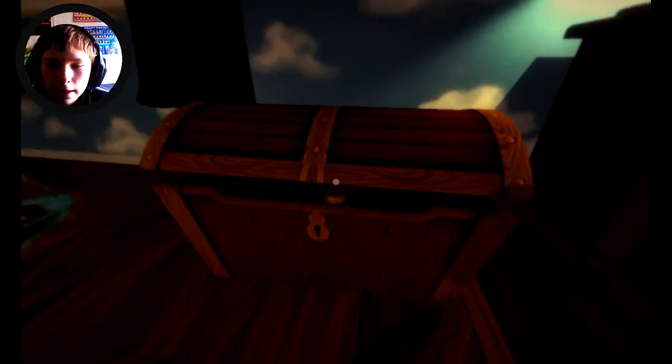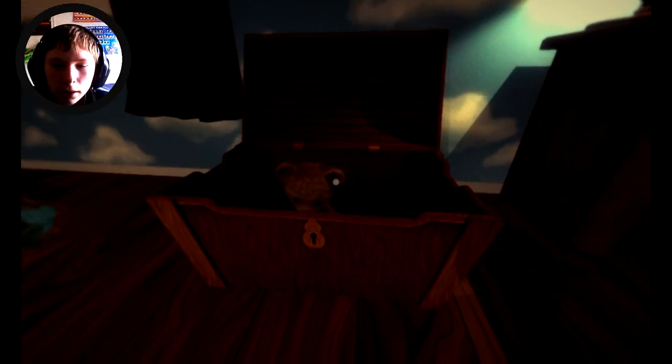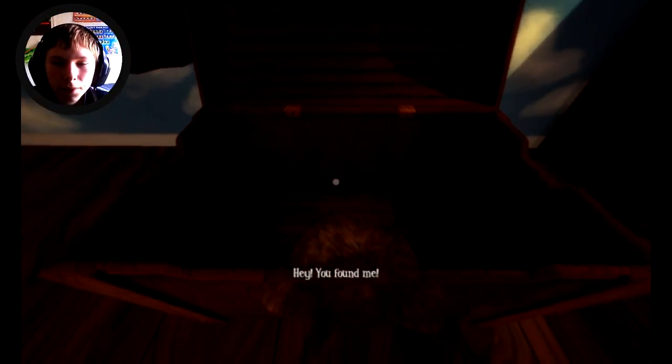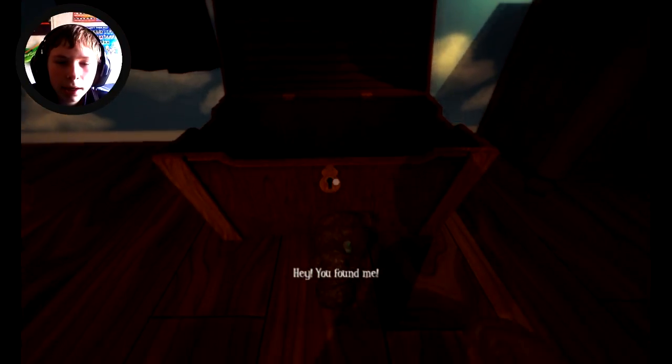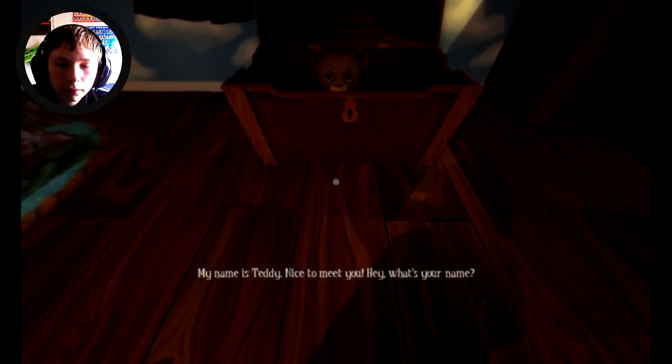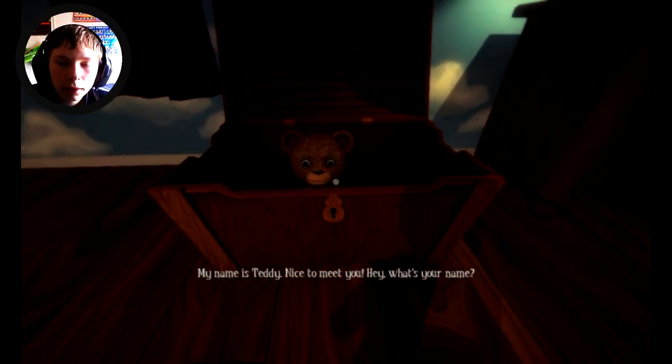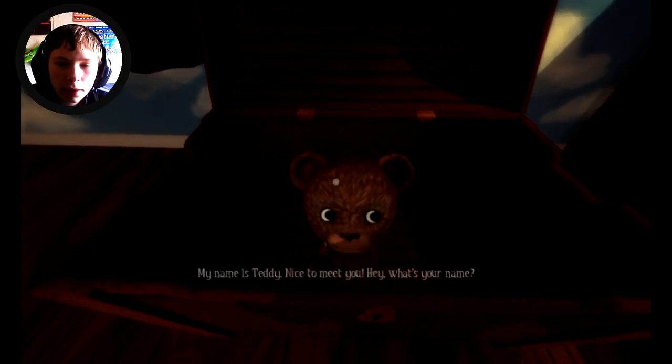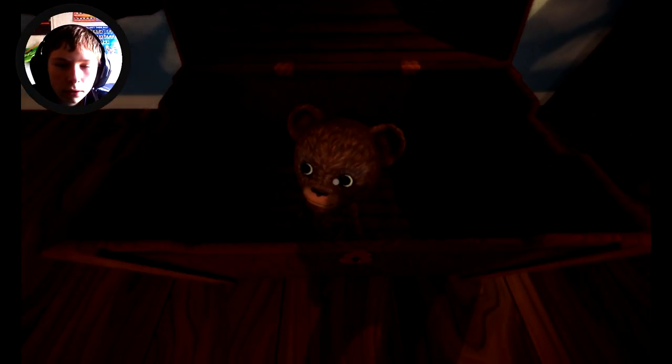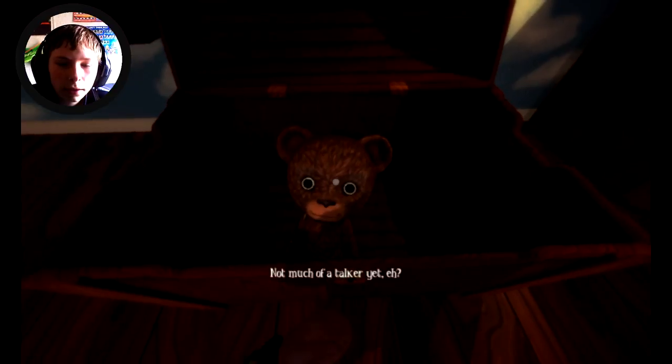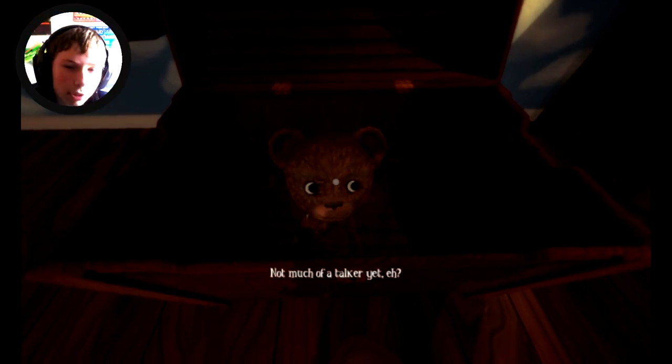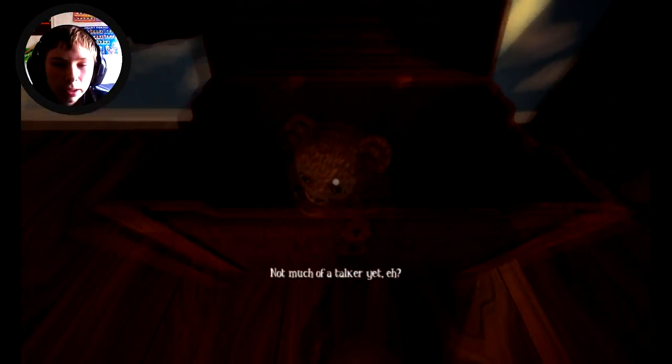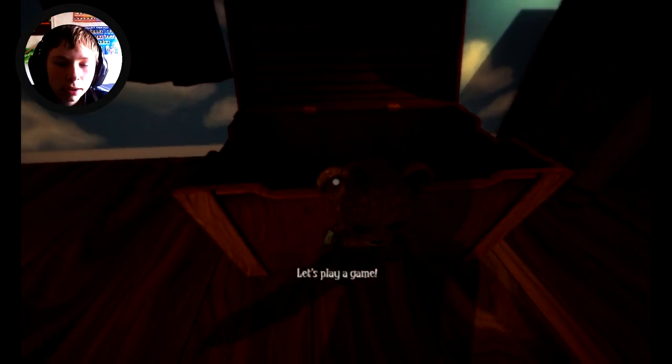Teddy, teddy is that you? Teddy, hey you found me. Yay teddy. My name is Teddy, nice to meet you. Hey what's your name? It's Drizzy, Teddy. Drizzy. Not much of a talker yet, eh? I just told you it's Drizzy, you stupid bear.